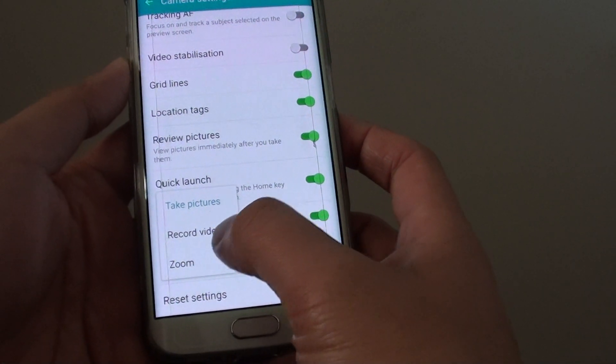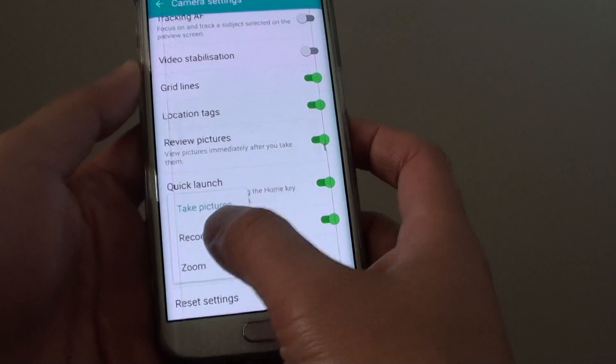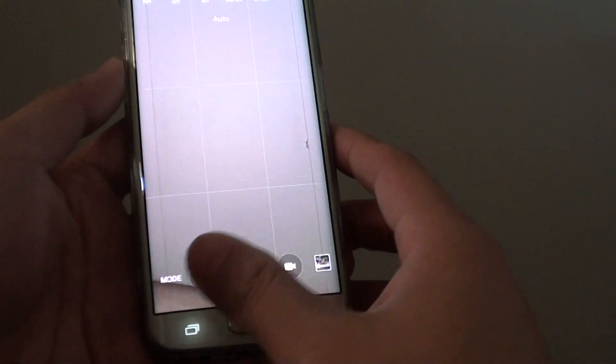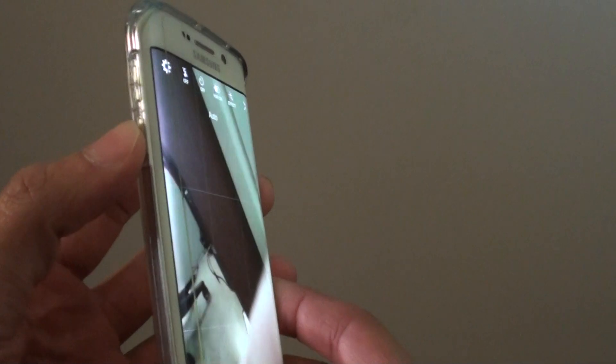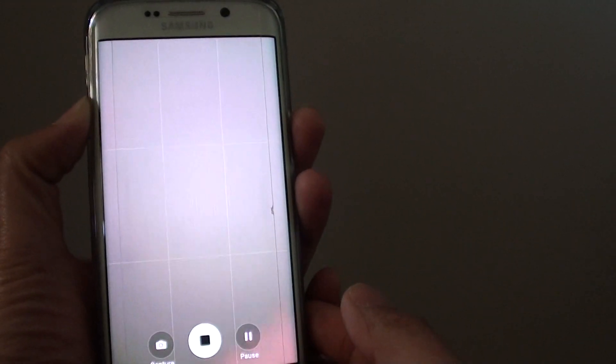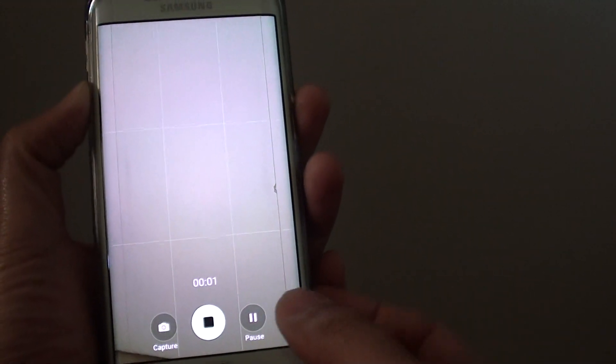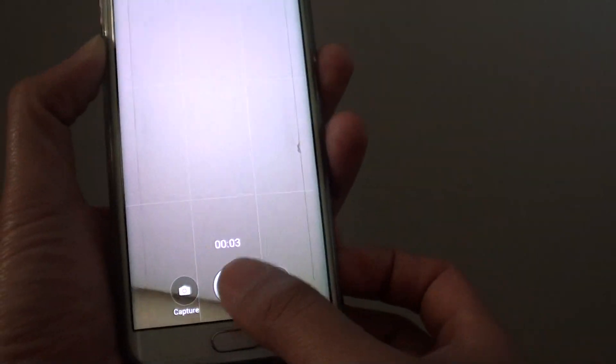So let's say you want to tap on record video. If I go back here, I can press on the volume key on the side here to record a video instead of taking a photo. You can see once I press on it, the video is recorded.